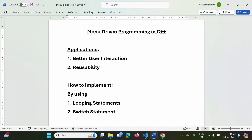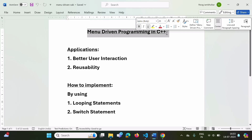Hello friends, welcome to my channel by Selparag Zambulkar. In this video, we will see menu-driven programming in C++, and we will see one example.